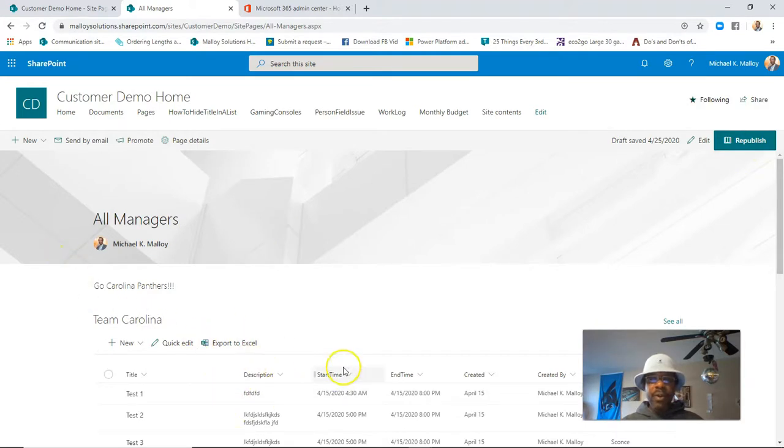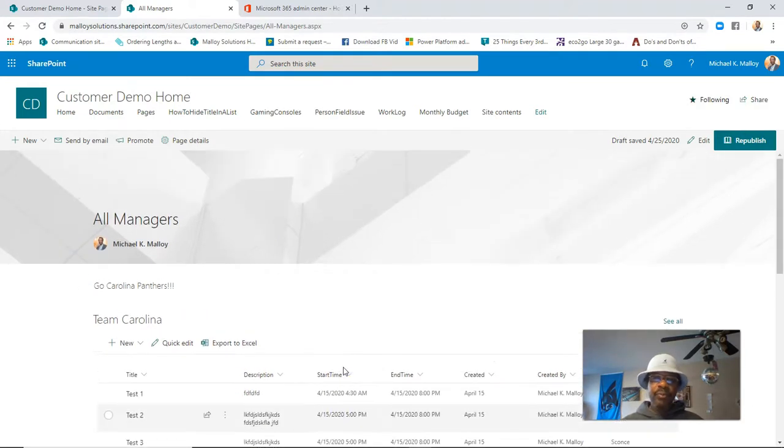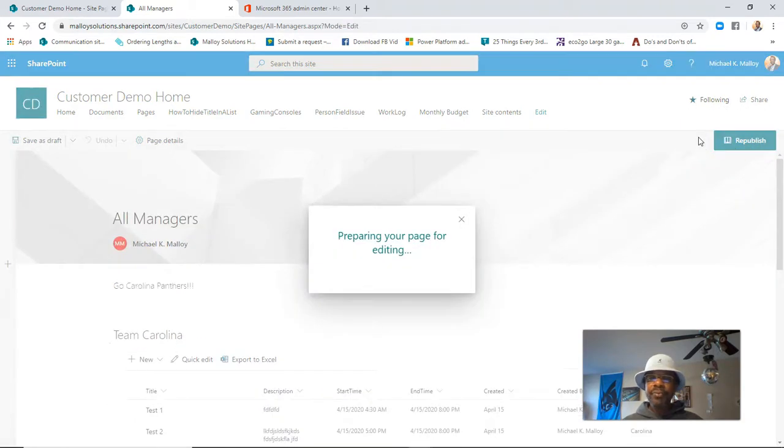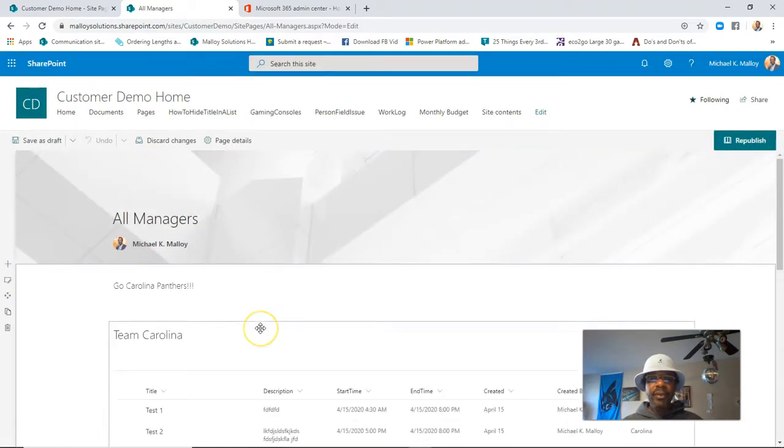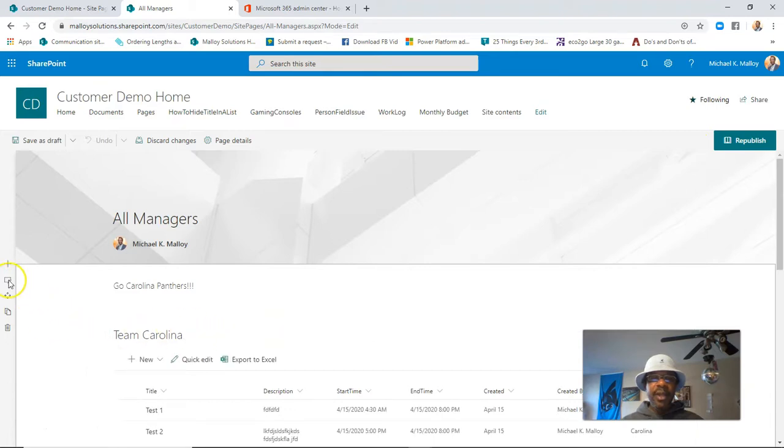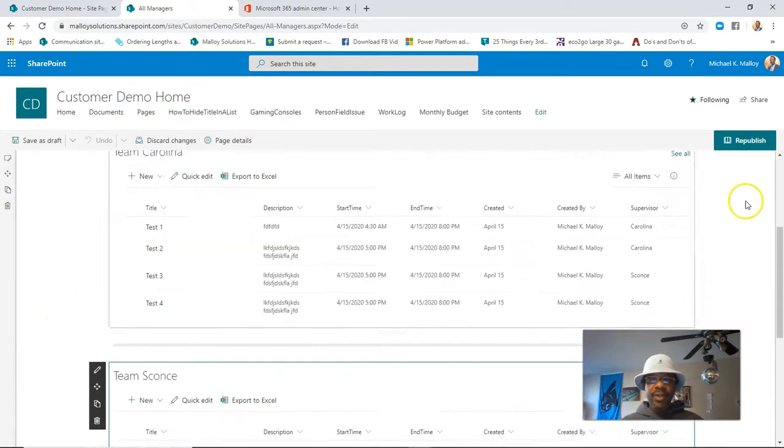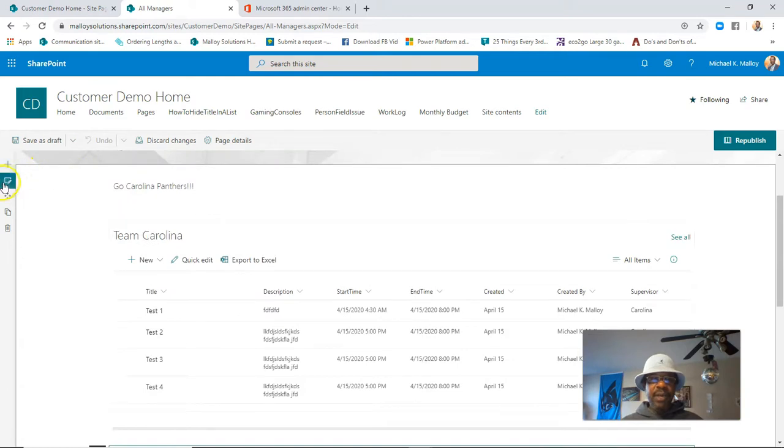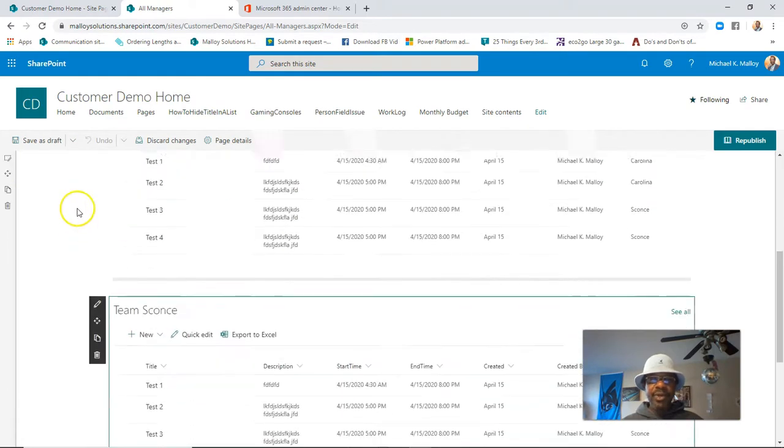Let's say we want to rearrange how things are laid out. Well, we'll go back into Edit mode, and we're dealing with just a single column here, but if we want, we could switch this. We'll edit this particular section.